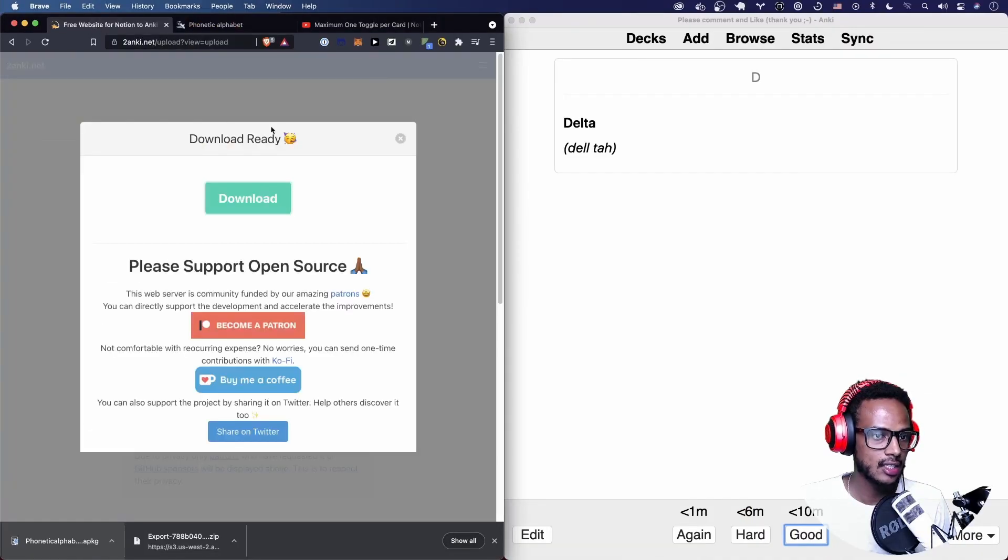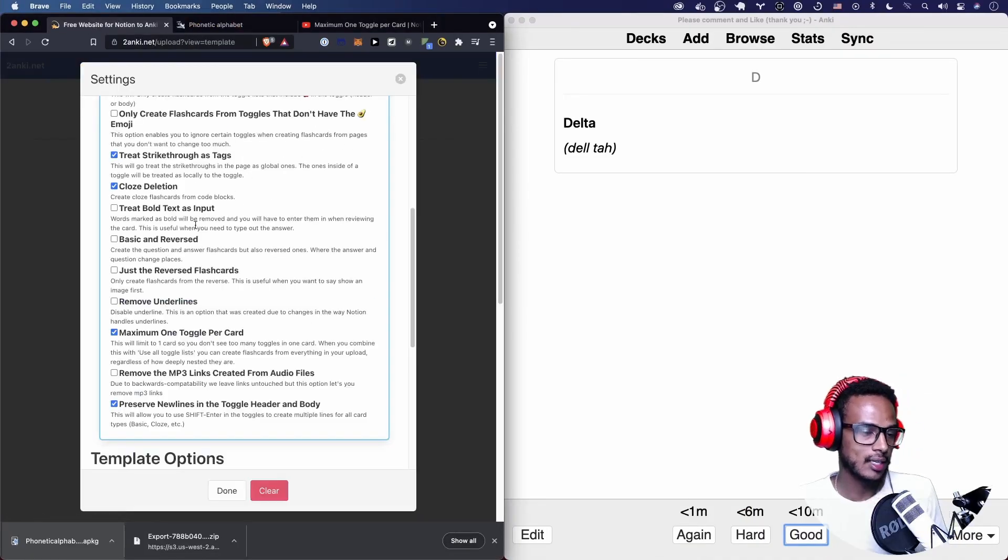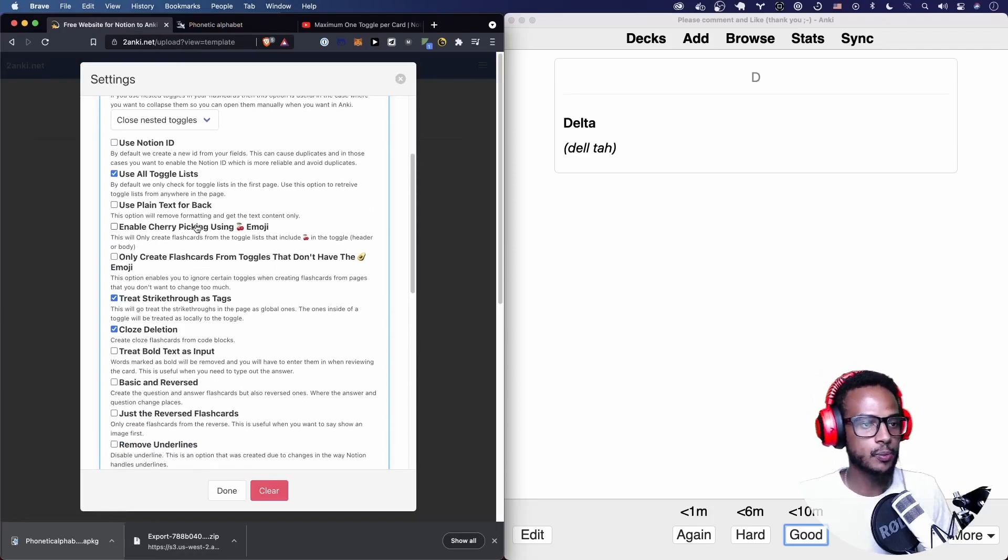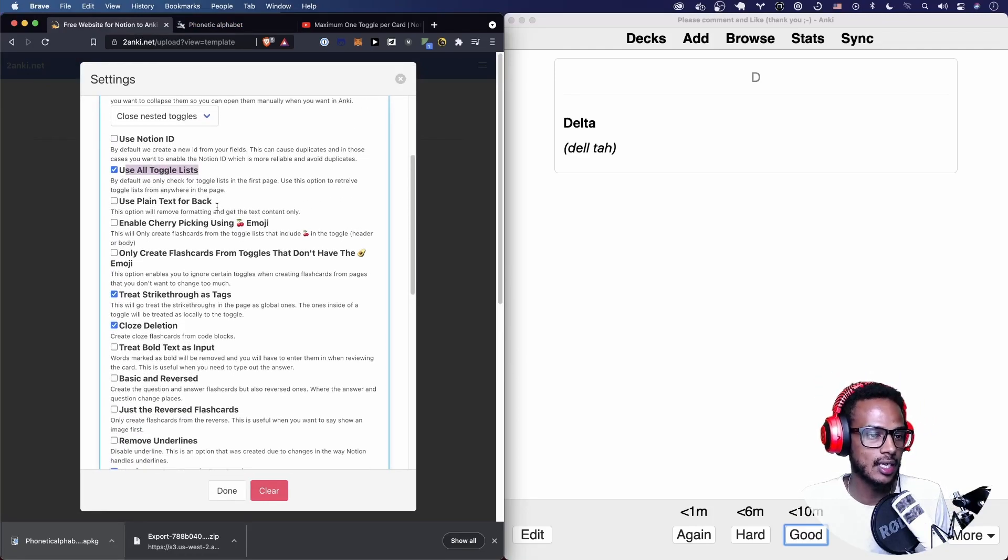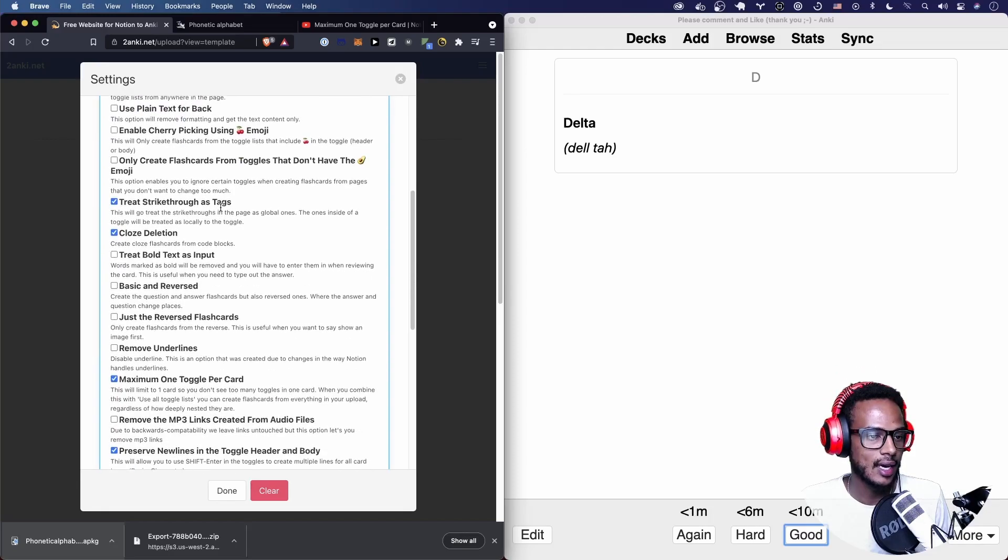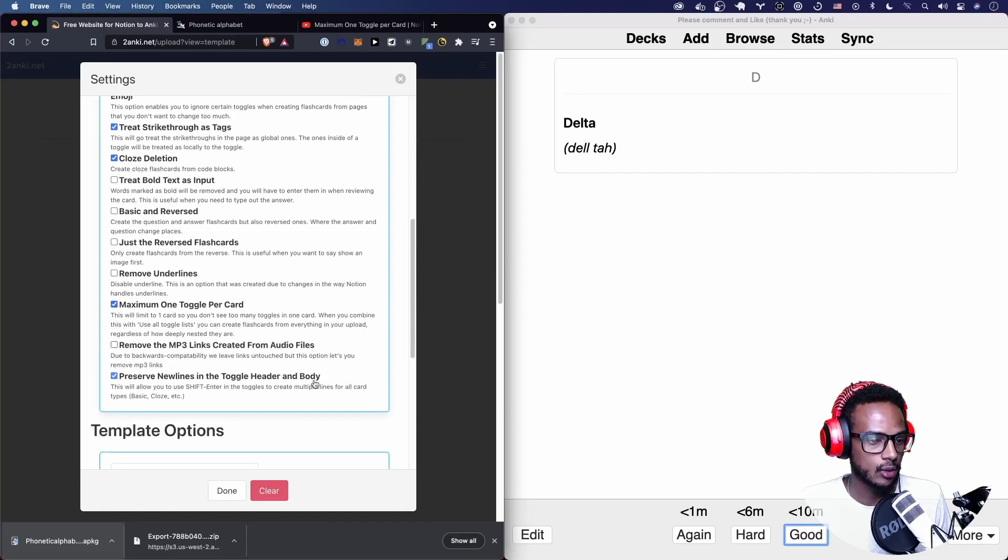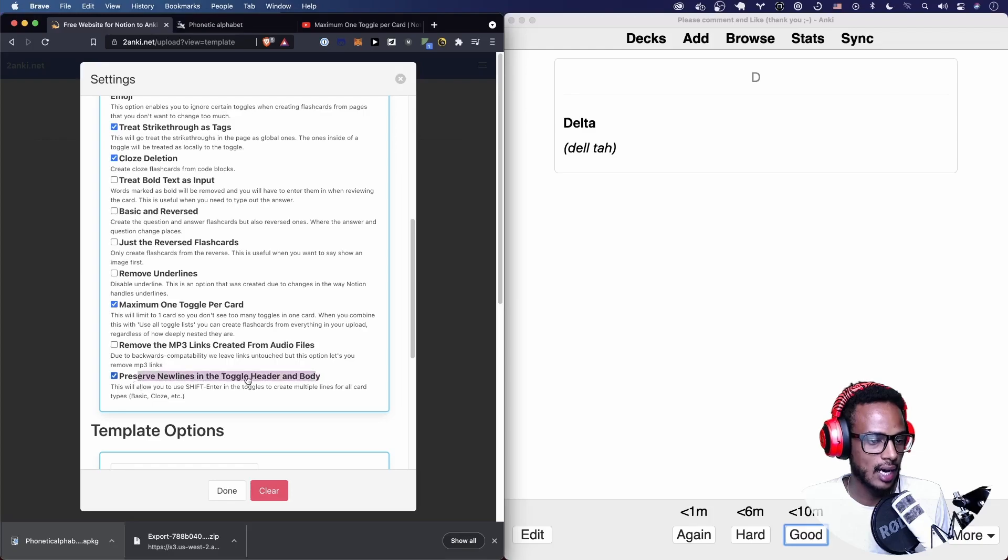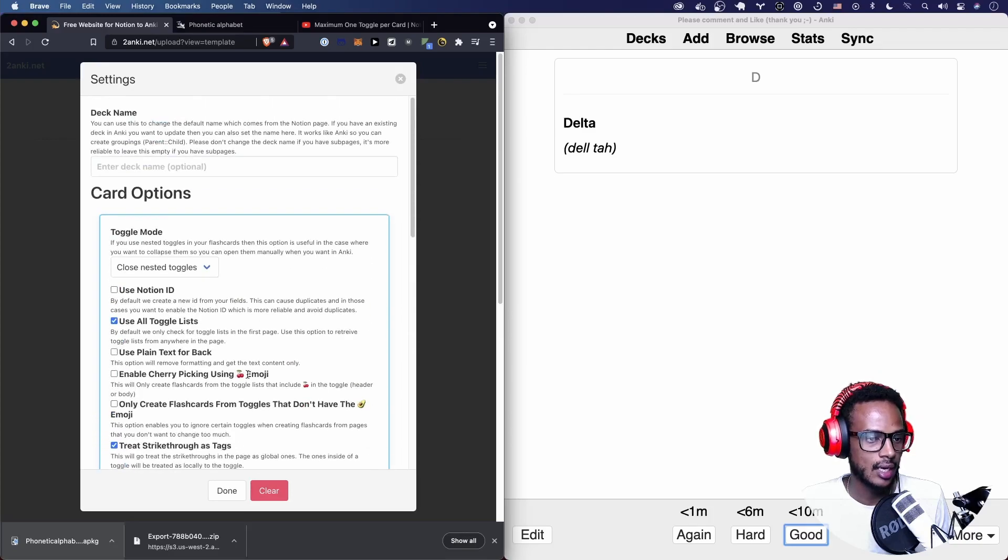So those are the card options I'm currently recommending. If you experience any issues, just make sure you have use all toggle lists enabled, maximum one toggle, and also preserve new lines. I like those, and